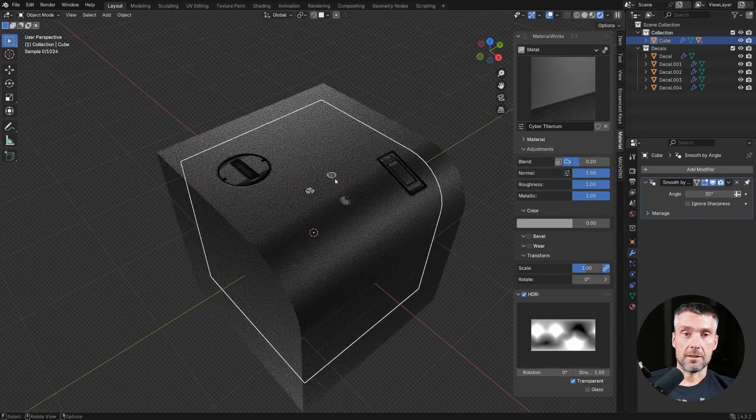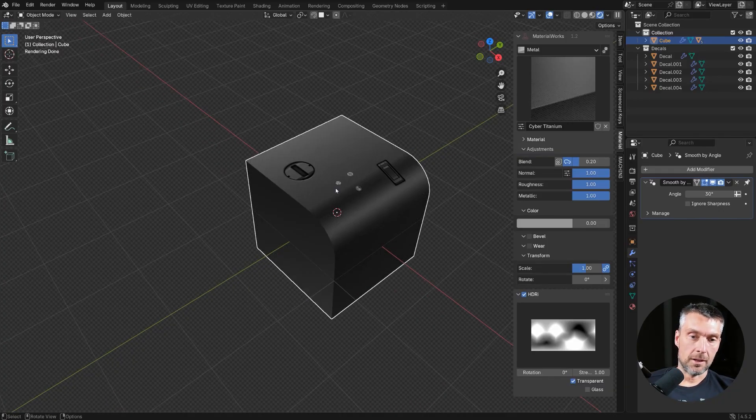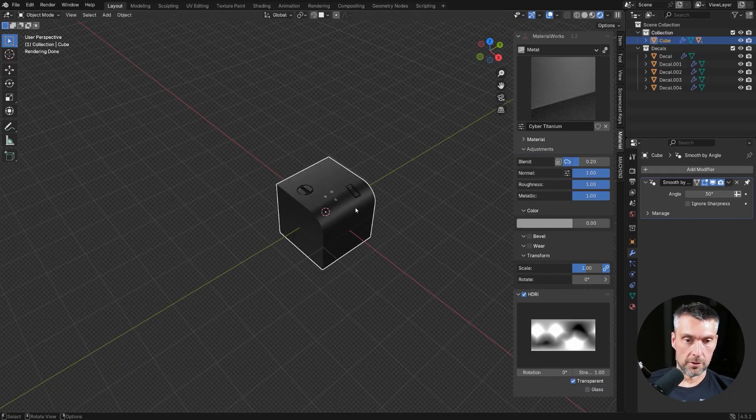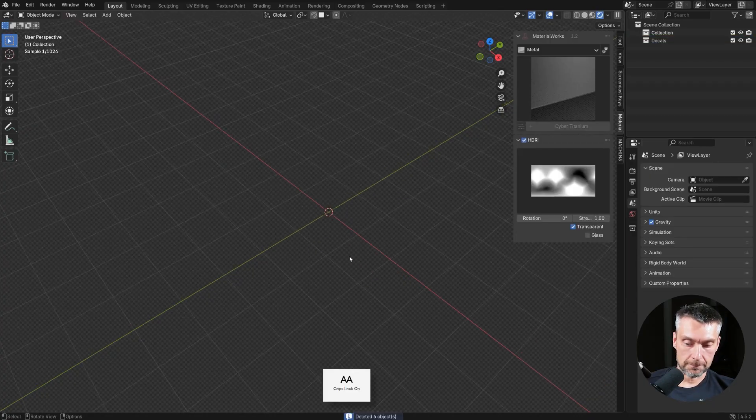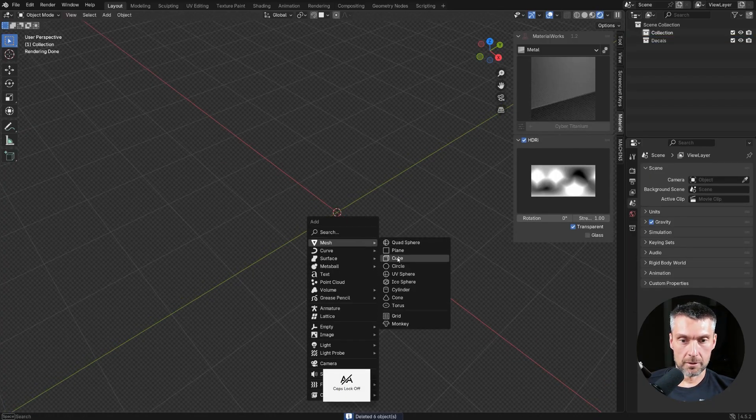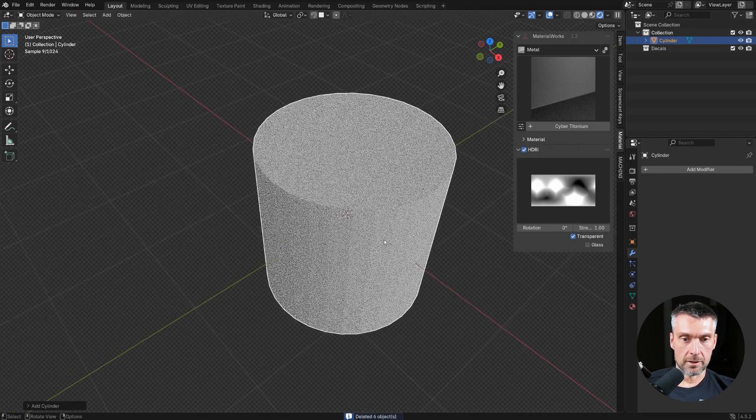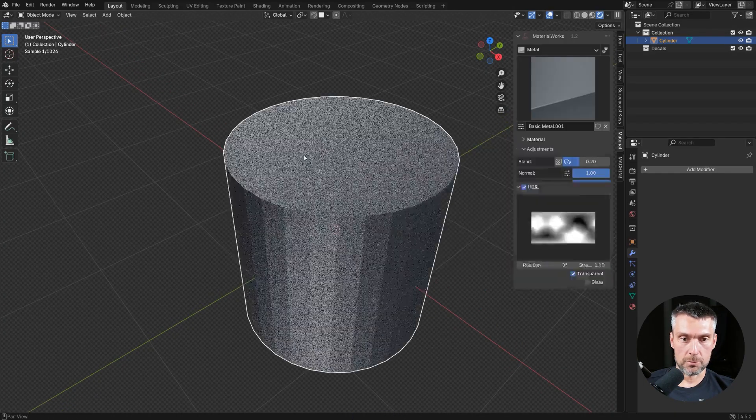So that's decals in a nutshell. Now, let me show you trim sheets, because that's bonkers. So let me just nuke this, and I'm going to grab a cylinder, and I'll show you trim sheets.